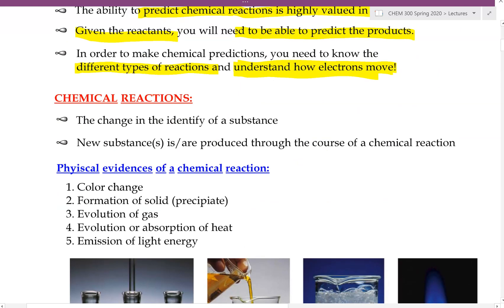Any time we mention the word chemical reaction, a chemical reaction basically refers to the change in the identity of a substance. If we were to have a substance, and later on that substance is changed to something else, then that substance has just undergone a chemical change or a chemical reaction. So in the course of a chemical reaction, new substances are then produced.